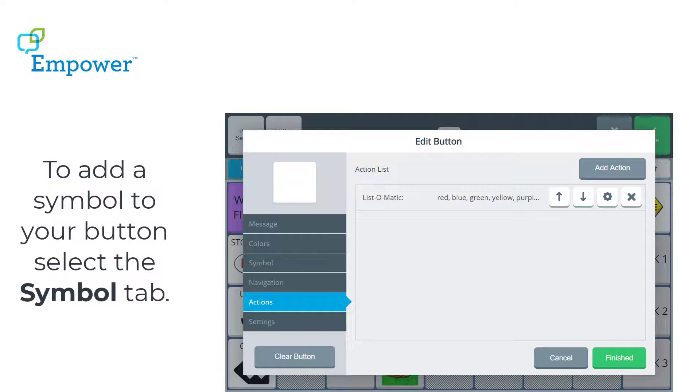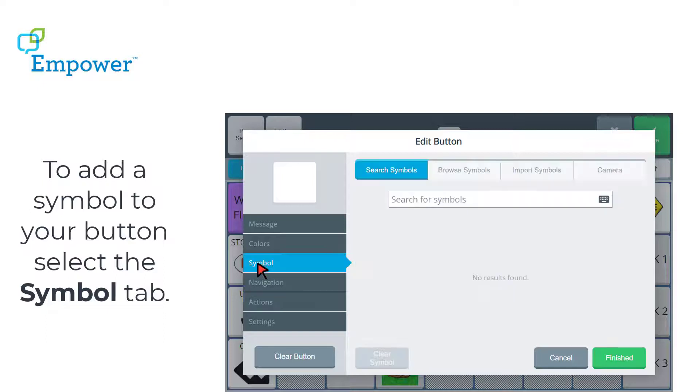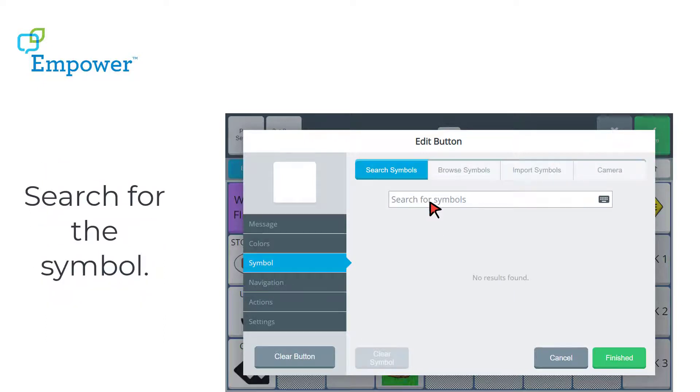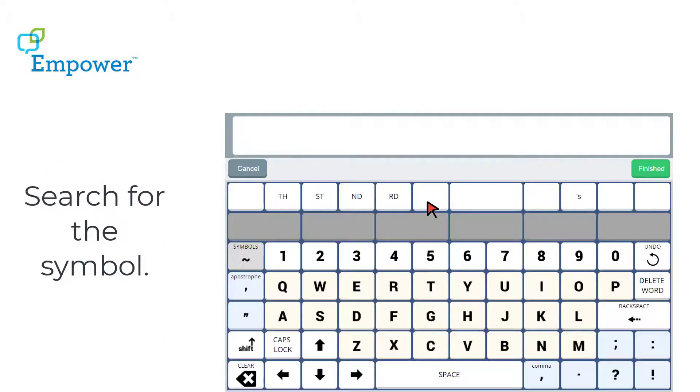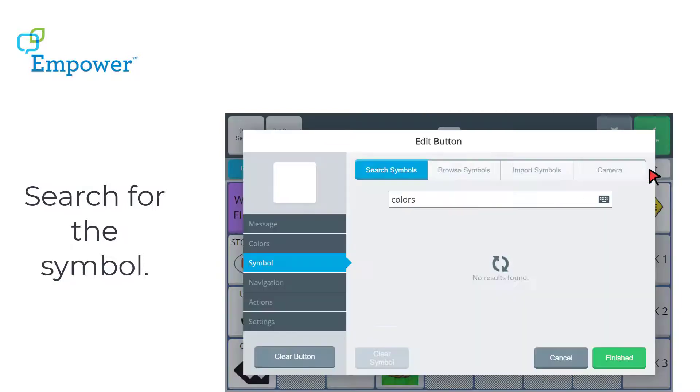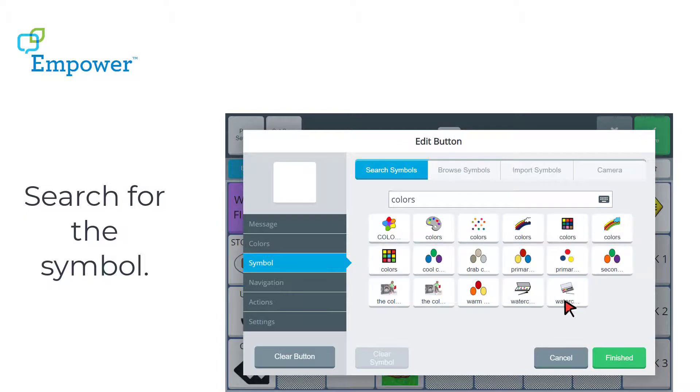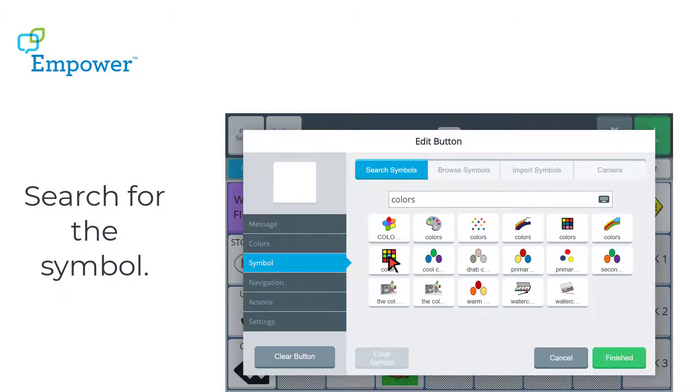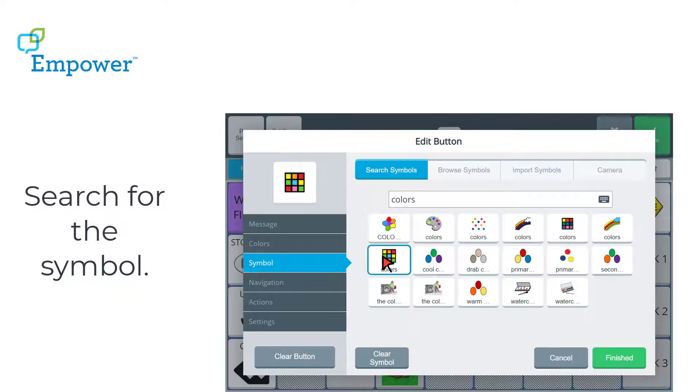So I'm going to go to the Symbol tab over on the left and search for a symbol. So I want to look for colors. This is going to be an activity for randomly choosing colors. And here's all my choices. I think I like this one. I'm going to select that.